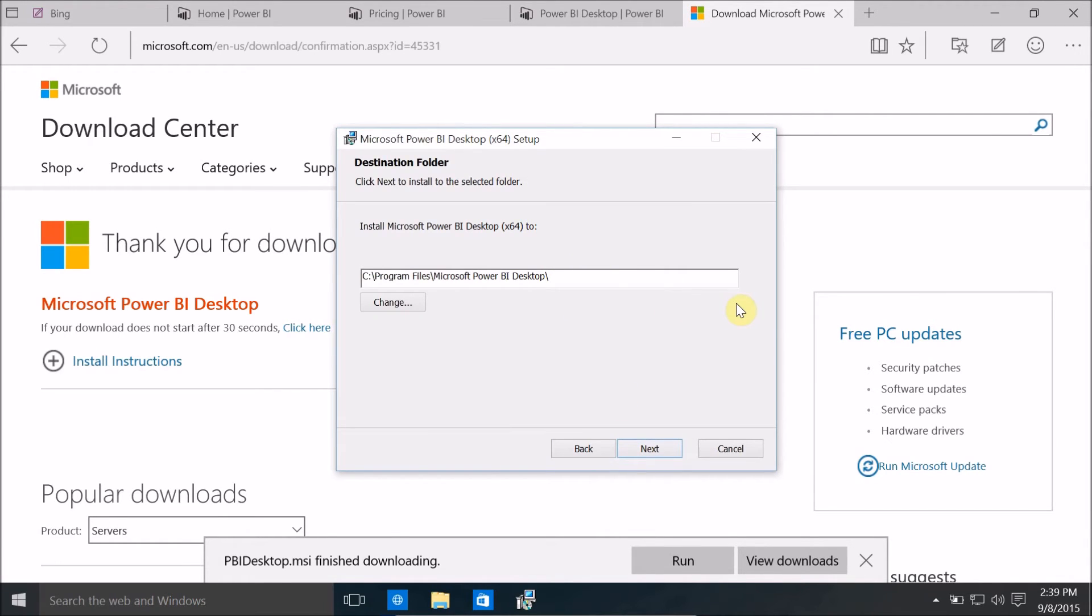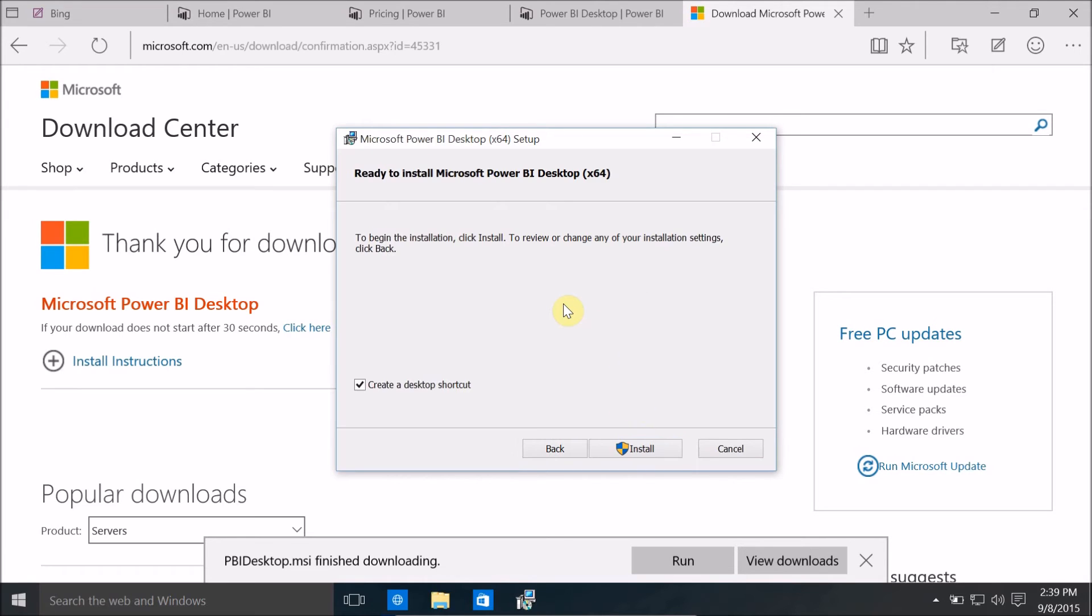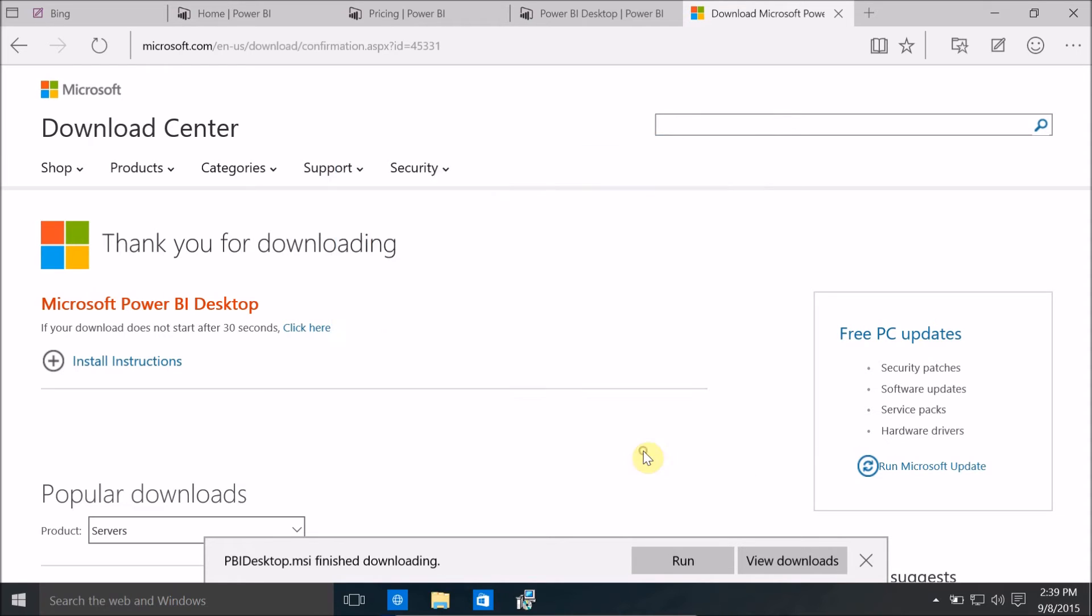If you want to change the installation directory then you can change it. For my installation directory, I don't want to change it. So I'm going to click on next. Yes, I want to create a desktop shortcut. Install.